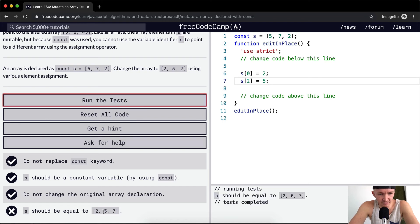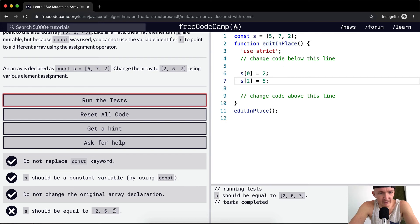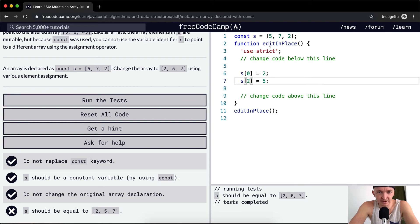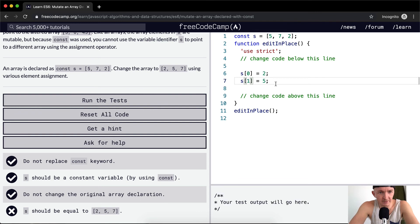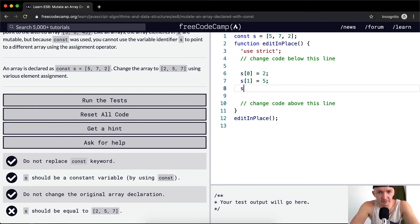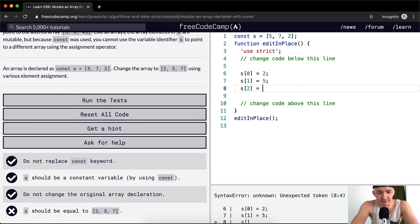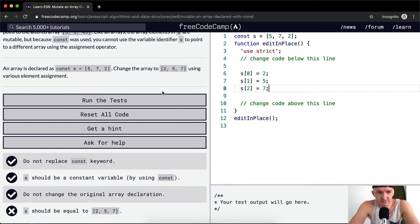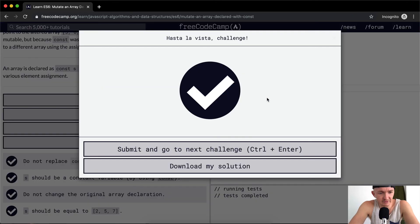S should equal [2, 5, 7], but I'm making it [2, 7, 5]. So we need to change this: s[1] should be 5, and we also want to make s[2] equal to 7. If we run the tests, that should pass.